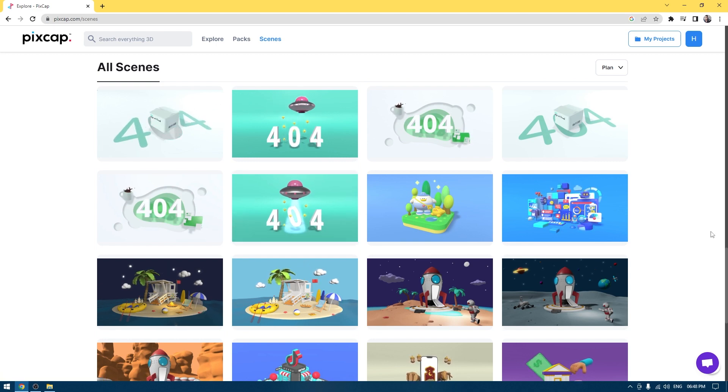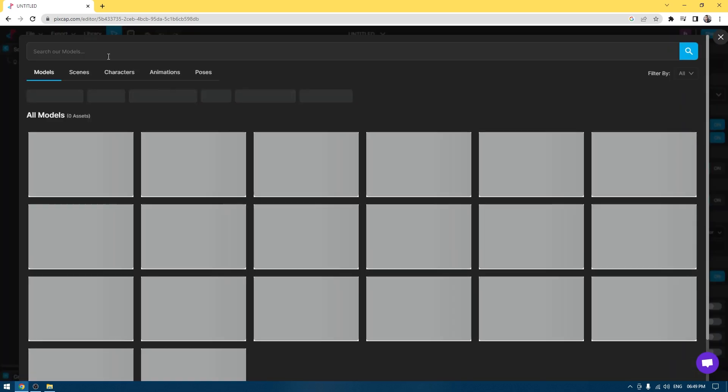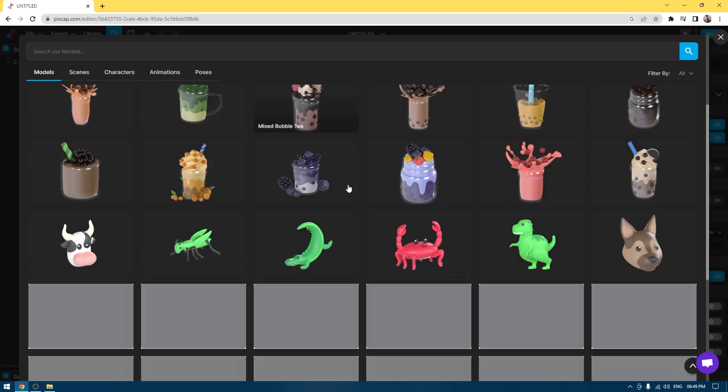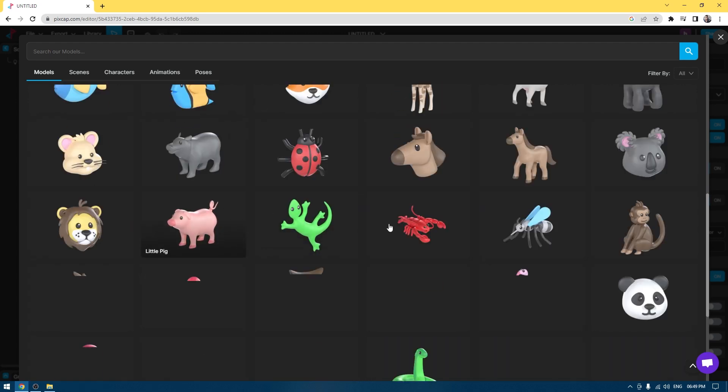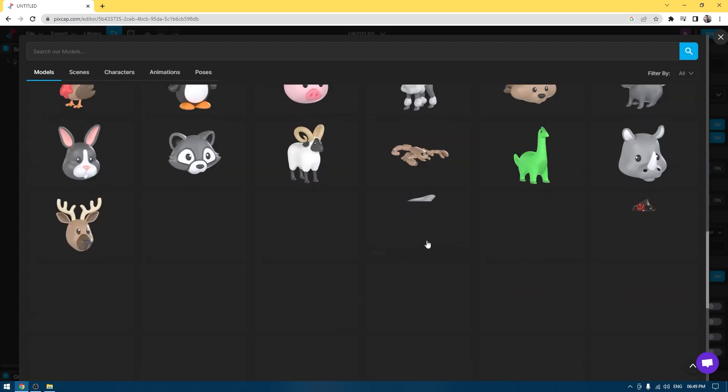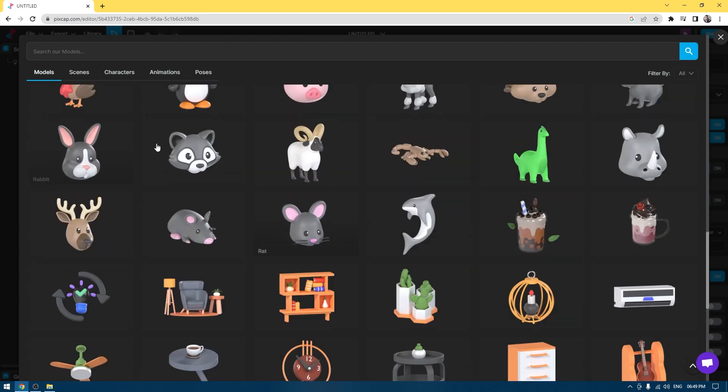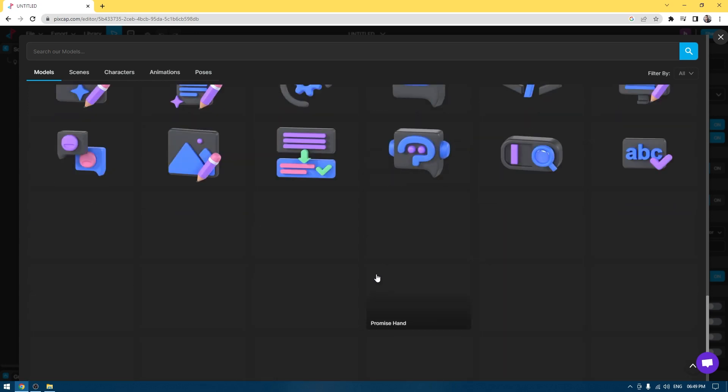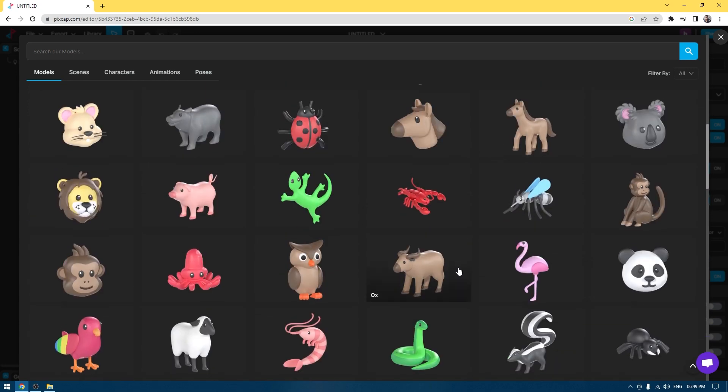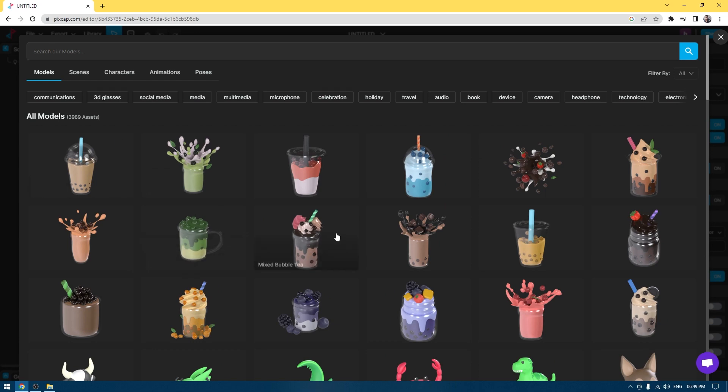PixCap has a vast library of assets and animations. If you explore the library, you'll get tons of great assets that you can use in your projects such as these characters and avatars and 3D icons.